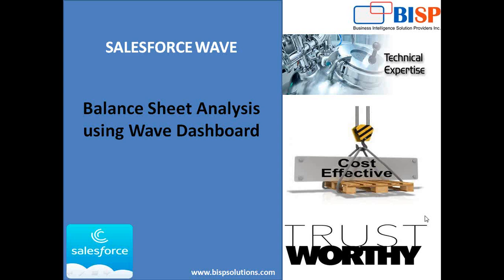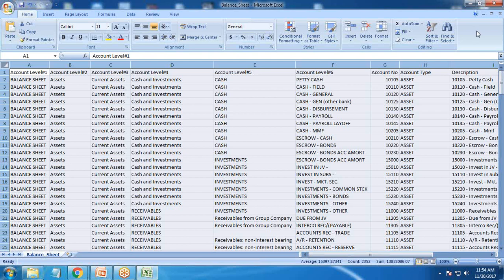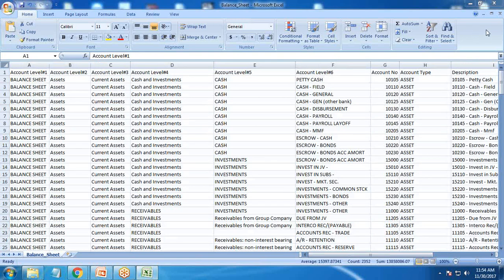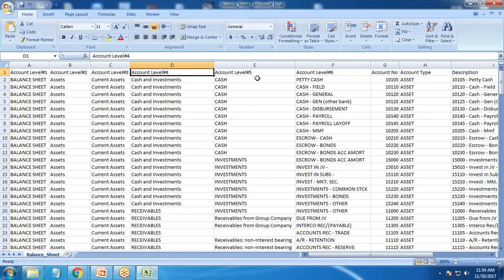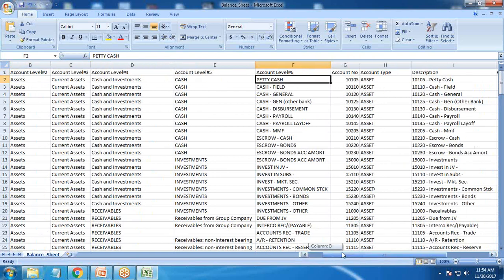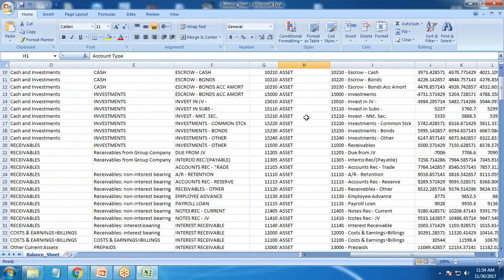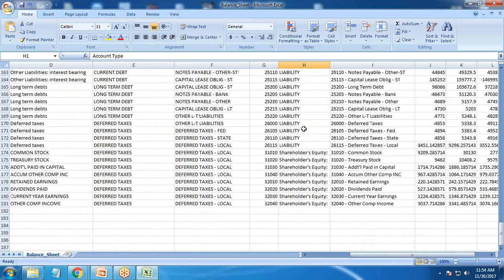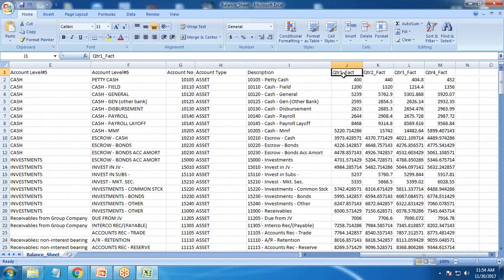Let me show you the data which we'll be using for analysis. In this balance sheet we have six levels of hierarchy — level one through level six — then account number, account type, and account type includes asset, liability, and shareholders equity. We also have data for four quarters: quarter 1, quarter 2, quarter 3, and quarter 4 respectively.